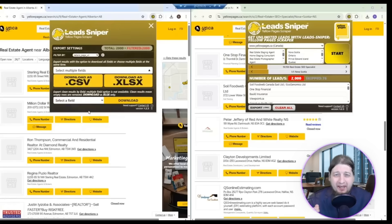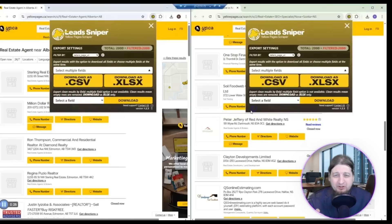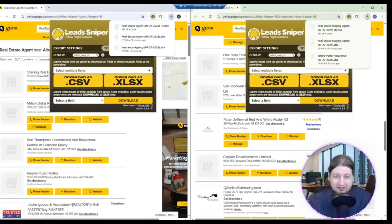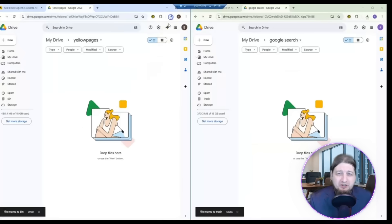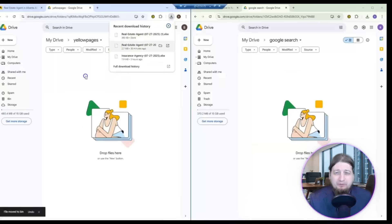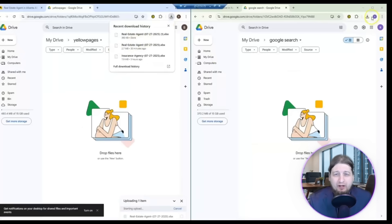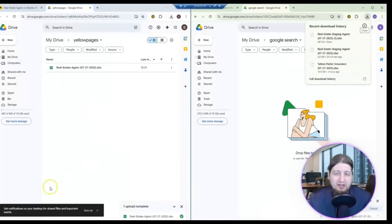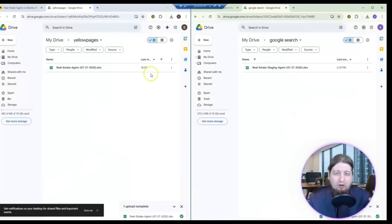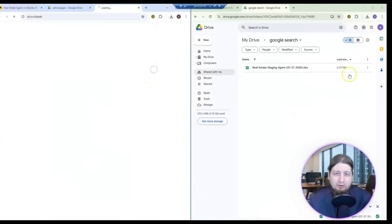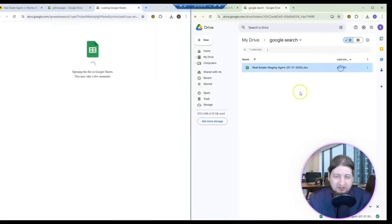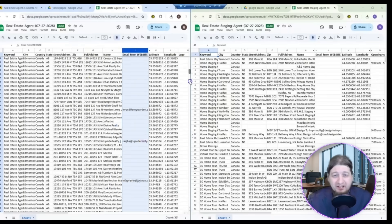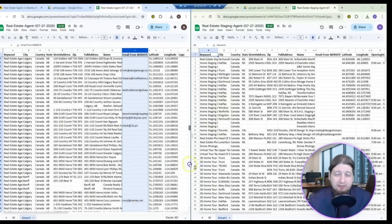It's gonna scrape leads from any region you want in just a few minutes. I've got two copies open — you can download as an XLSX file or CSV, and you just drag and drop if you have Google Drive open. You're gonna get the website domain, the email, the phone number — all the business contact information you could want.